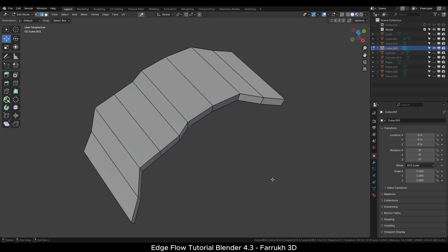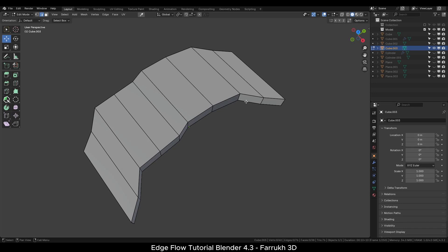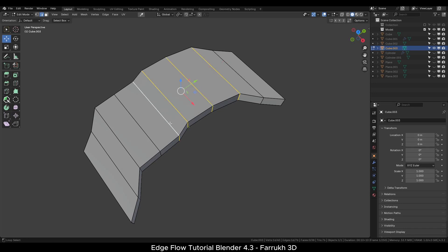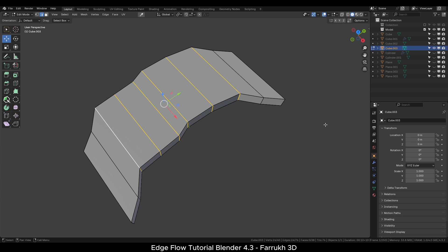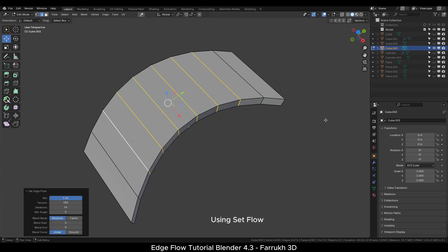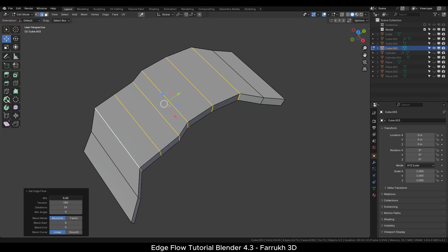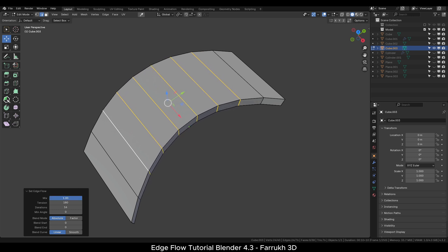Now we will move into the next example using the same set of flow options. In this object, I will select the middle edges which need alignment. We do not need to select the edges at the ends as they are used for reference in which the selected edges will fit. Use the Set Flow option. You can see the selected edges are aligned more smoothly creating a clean bend shape.